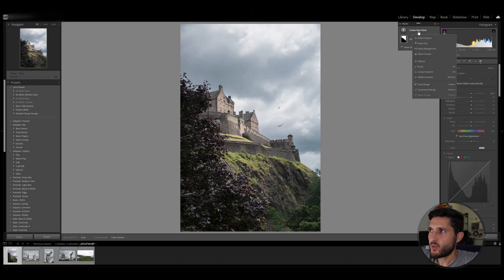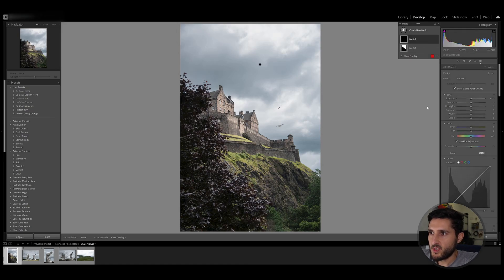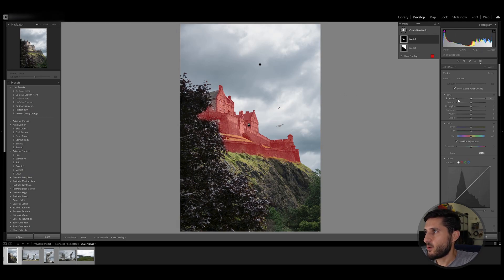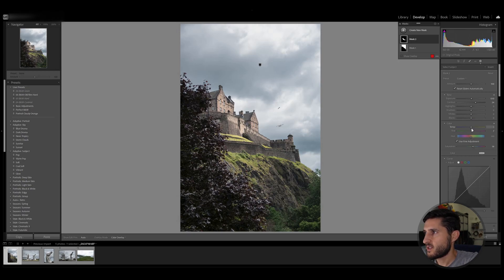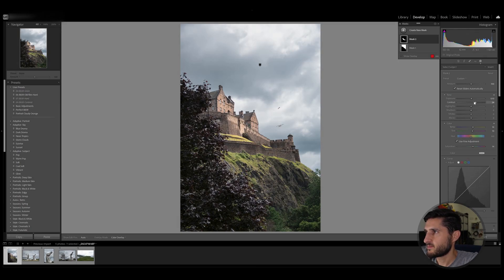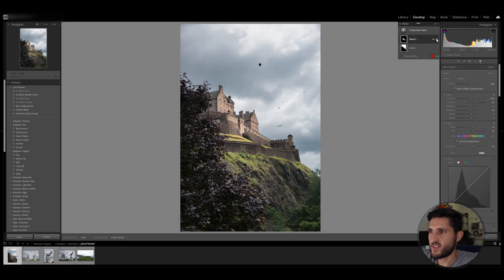Now if I try to create a new mask and select the subject this time around, you can see that it immediately chooses the castle. Once again if I do some changes to the castle right here I can increase some contrast, increase some saturation, maybe change the temperature and tint a bit, and as you can see there's a really nice difference there.